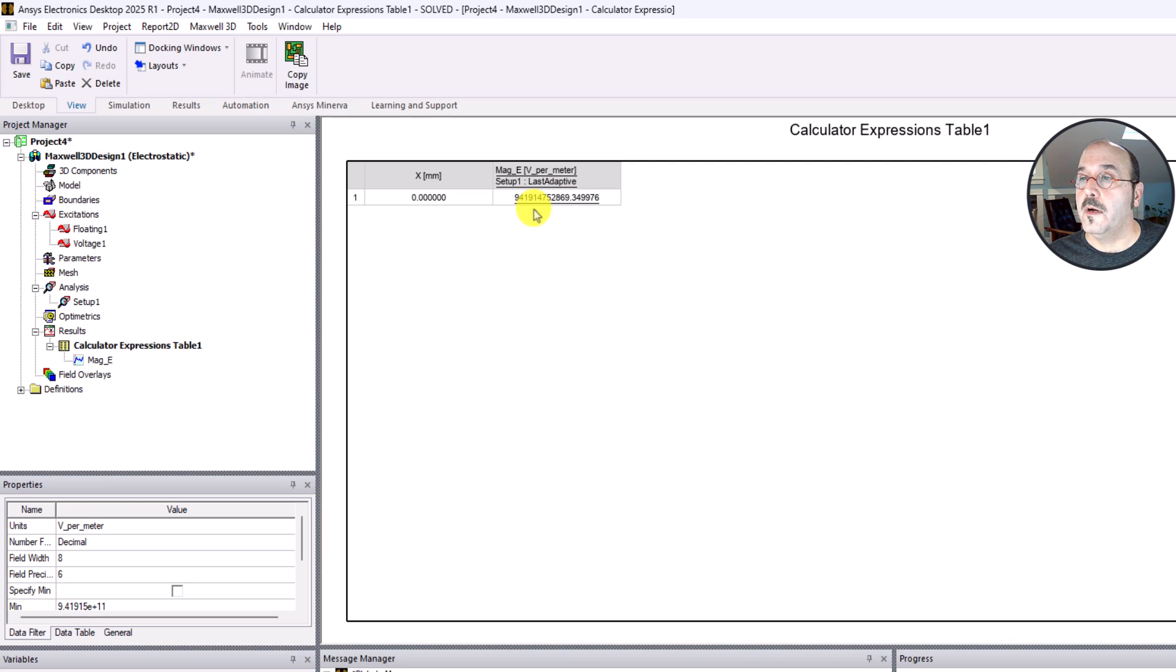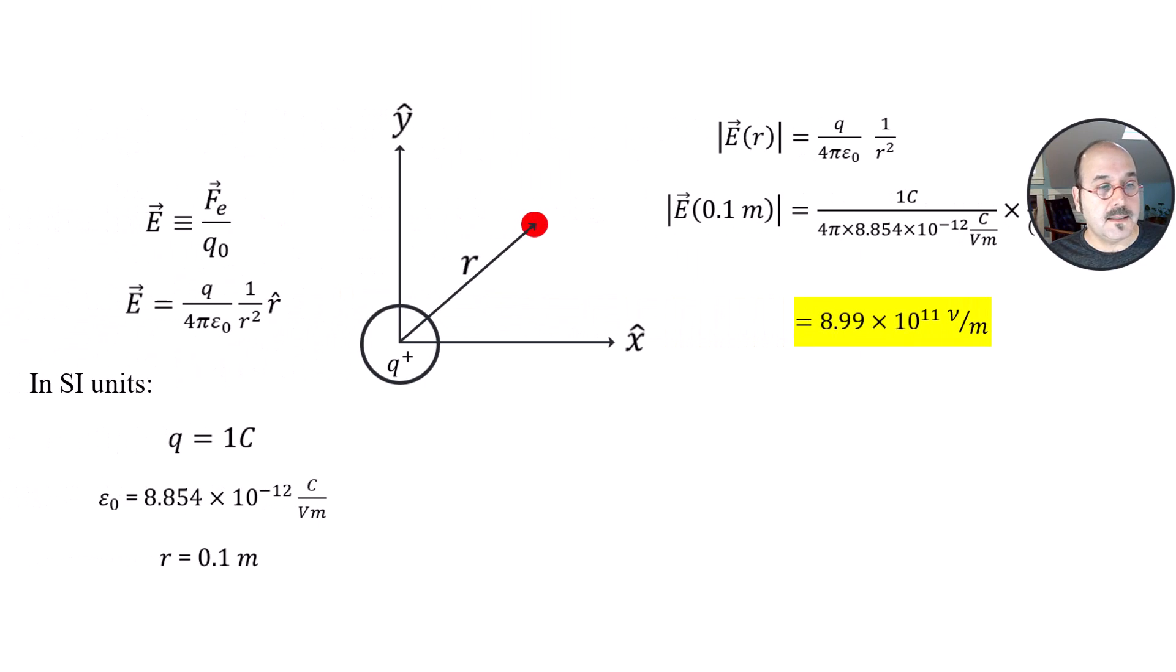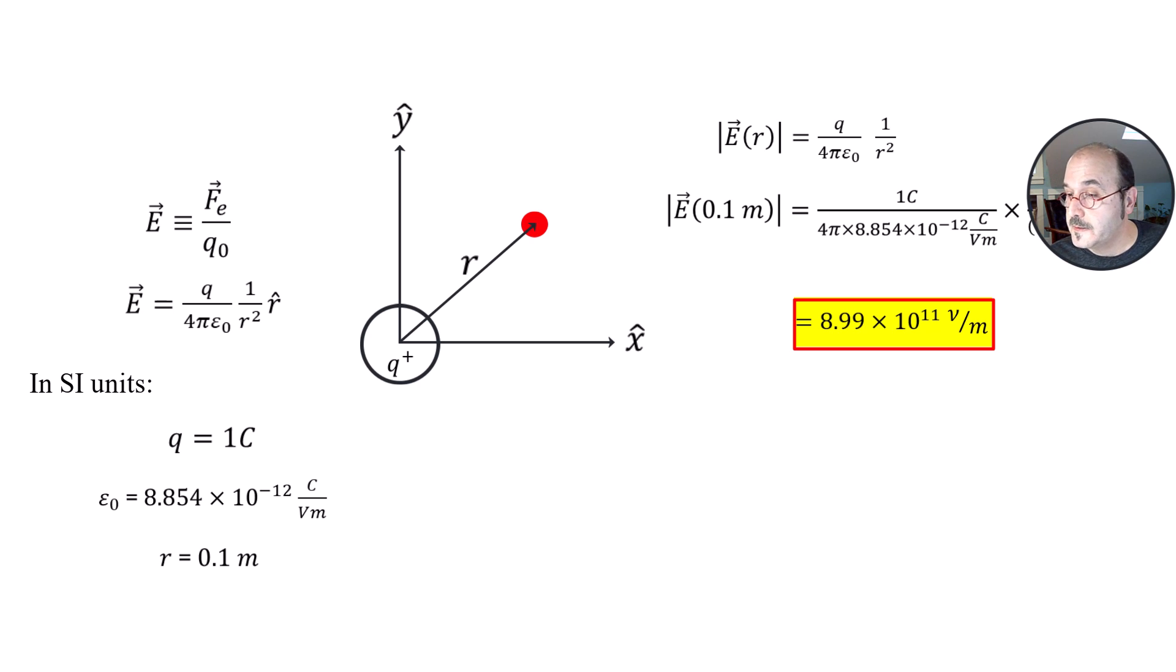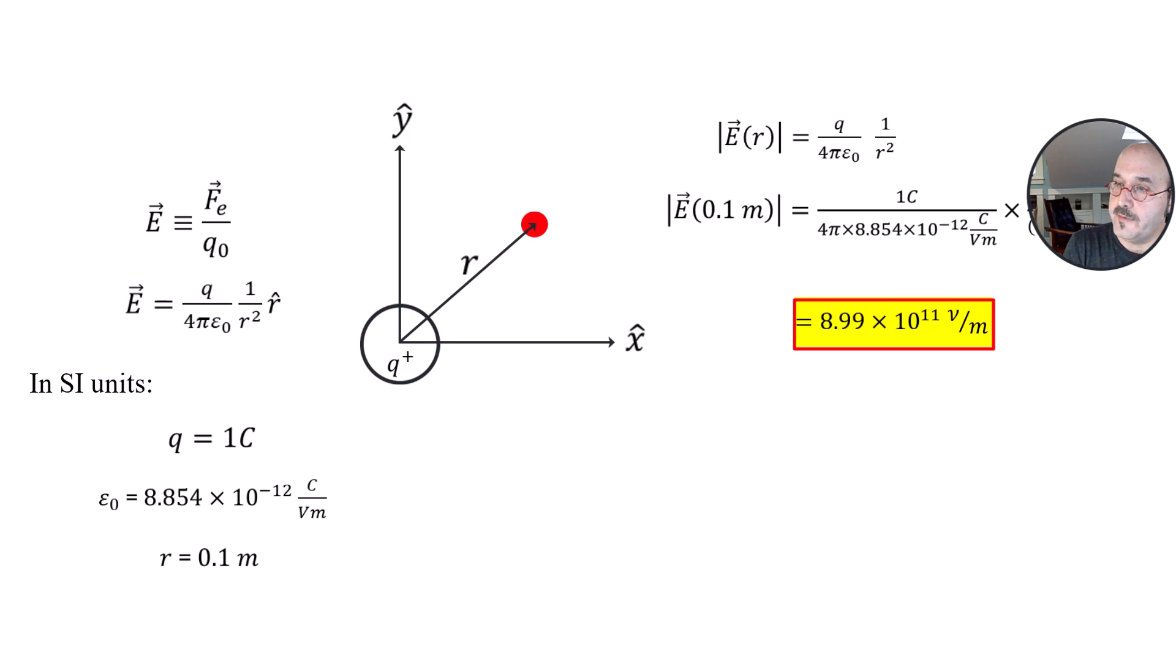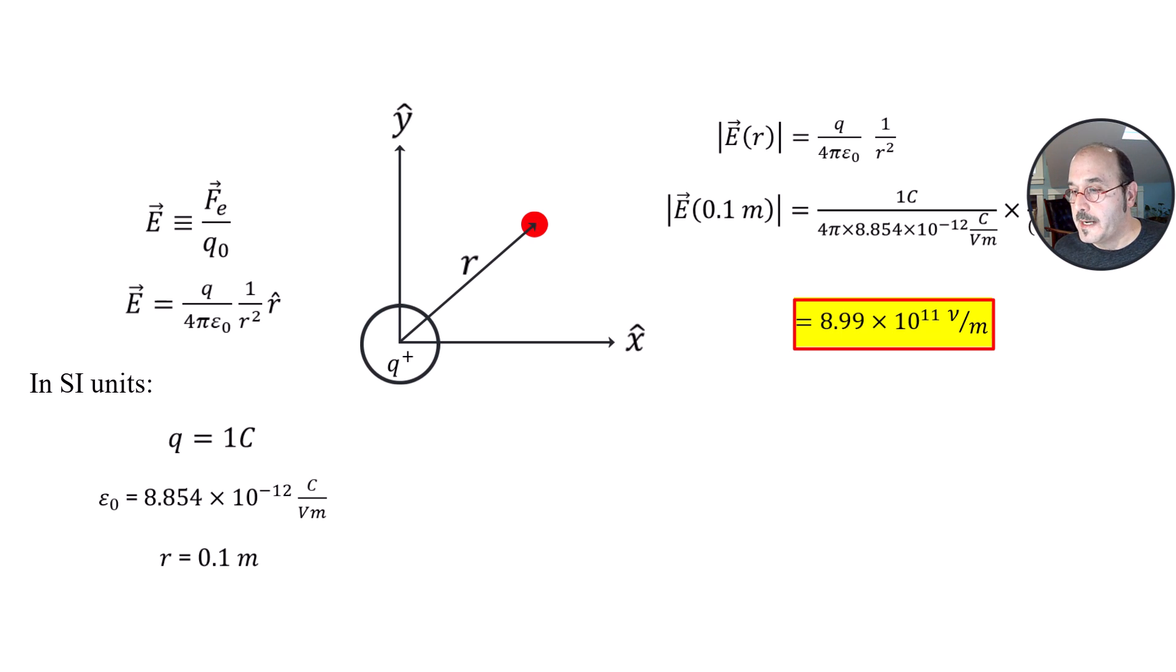If I bring up this as a reminder of what we calculated, that's really close to 9, if we round it up, times 10 to the 11 volts per meter. So they're certainly not identical and there's a good reason for that. That's part of what we want to talk about in subsequent videos and tutorials, about how to improve the accuracy.